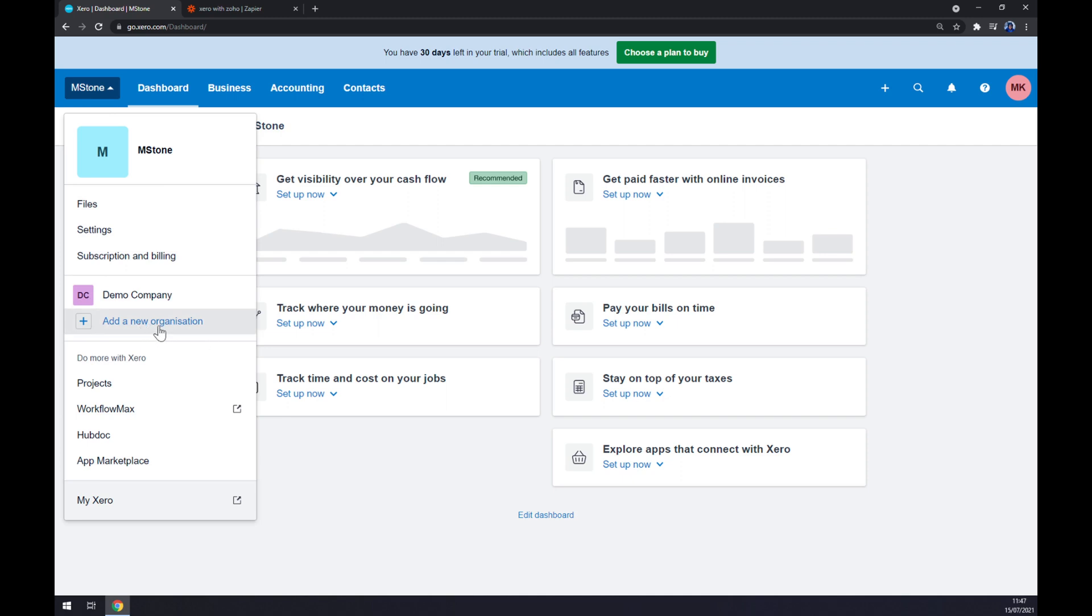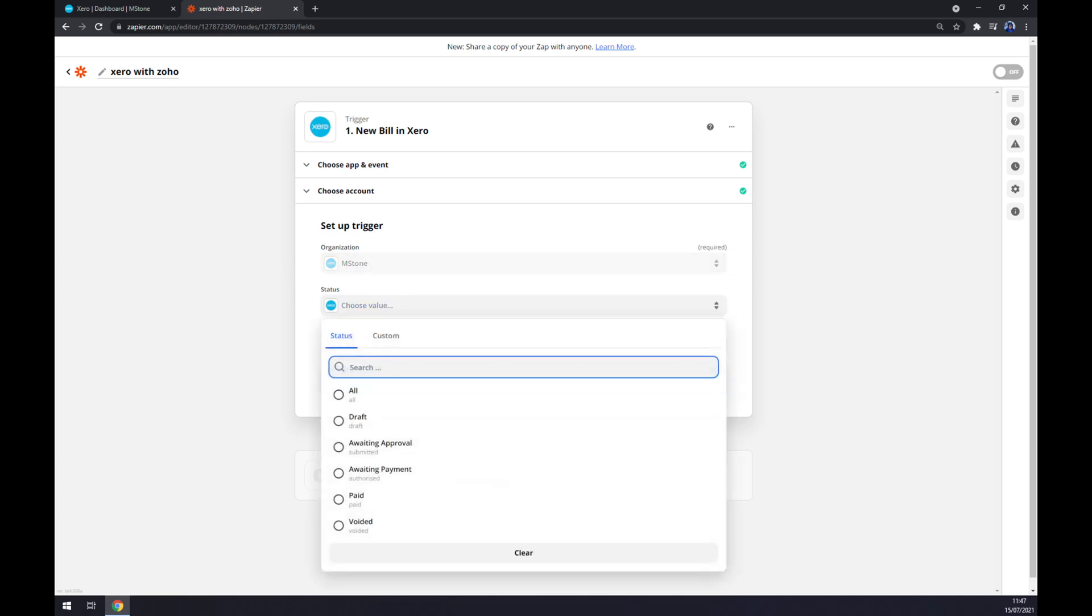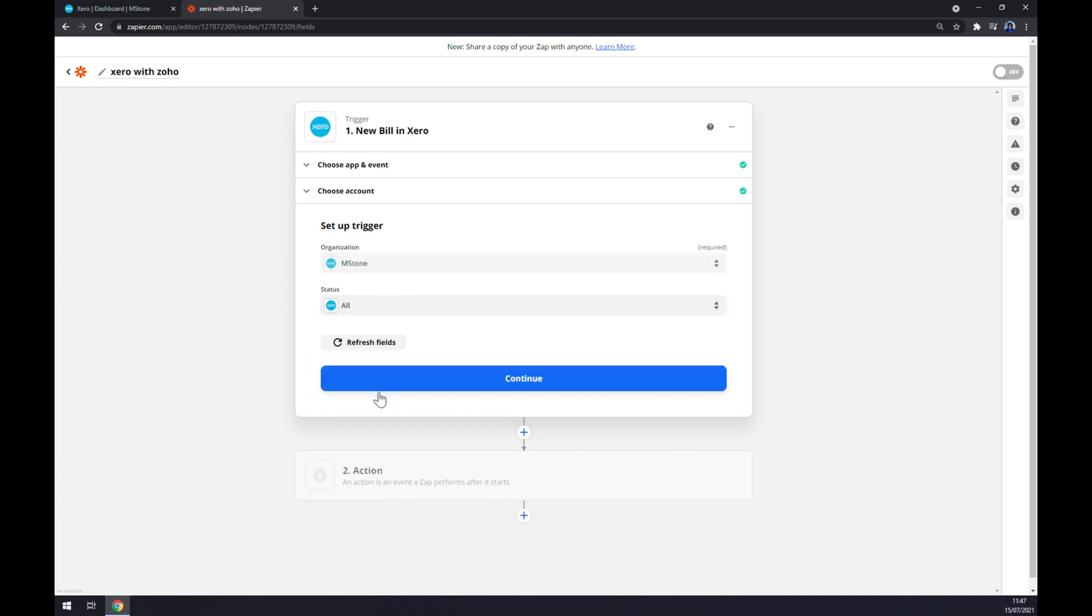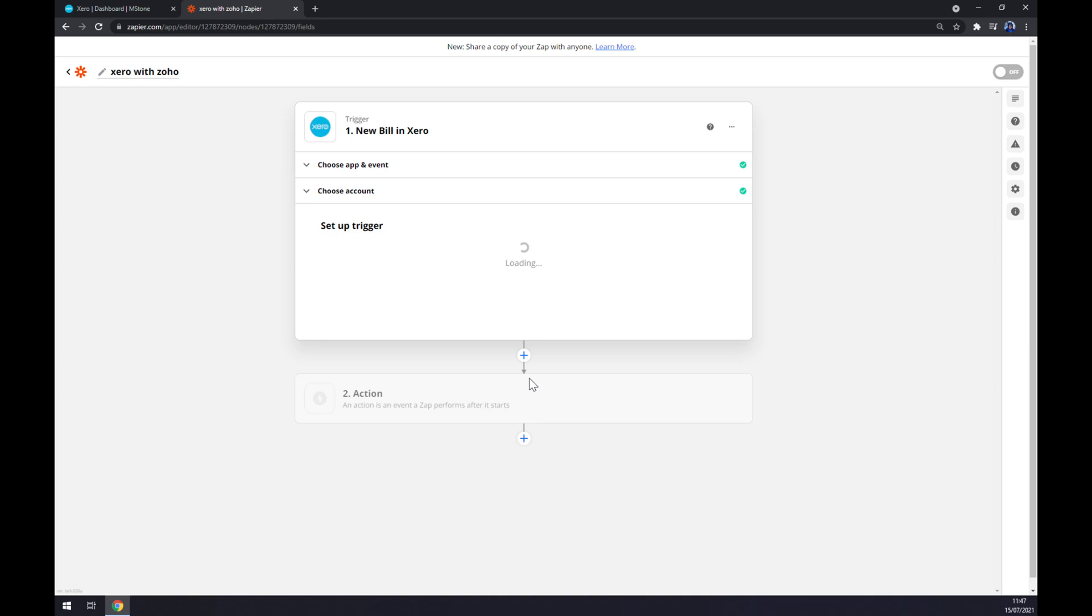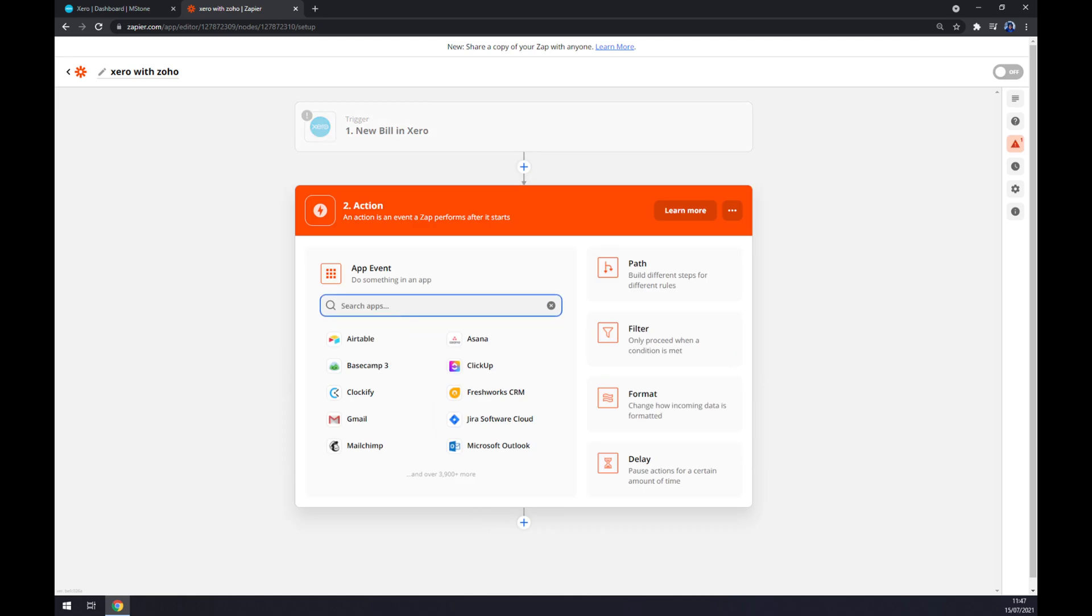And status, let's go with all, continue. And now we can test the trigger if it works between Xero and Zapier.